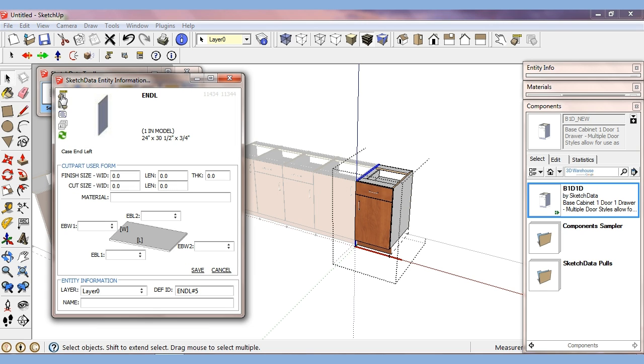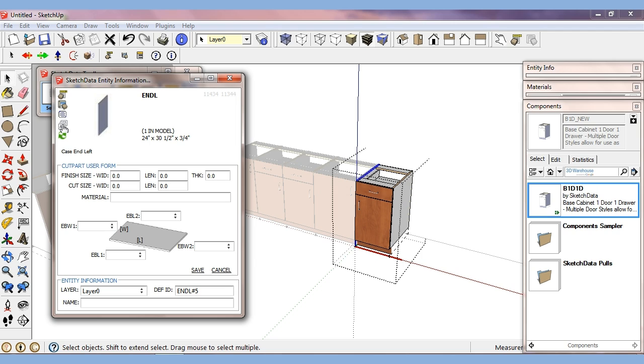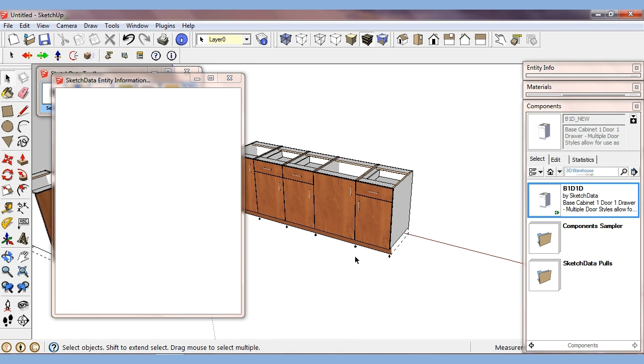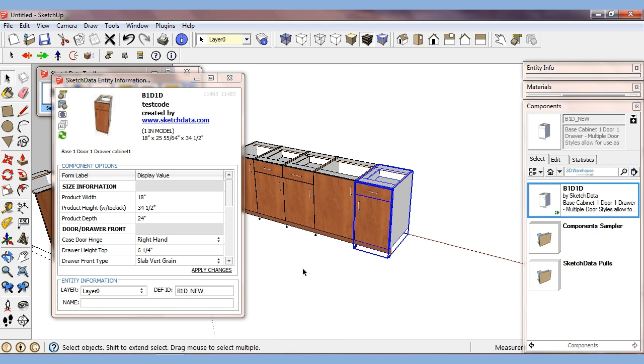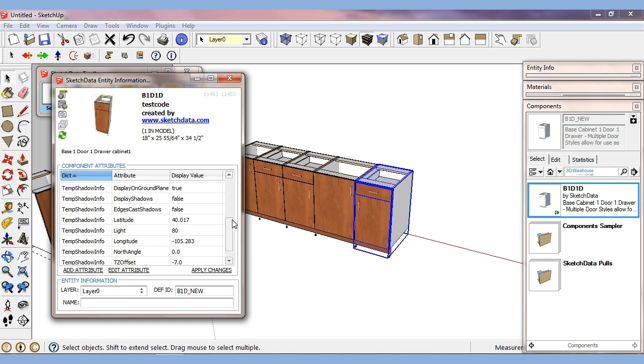So by setting an attribute on that particular component with a subform, I can now look at a specific user form. So if it doesn't have a subform designated, for example, the cabinet. When we go look at the user form, we just see all the generic default attributes.